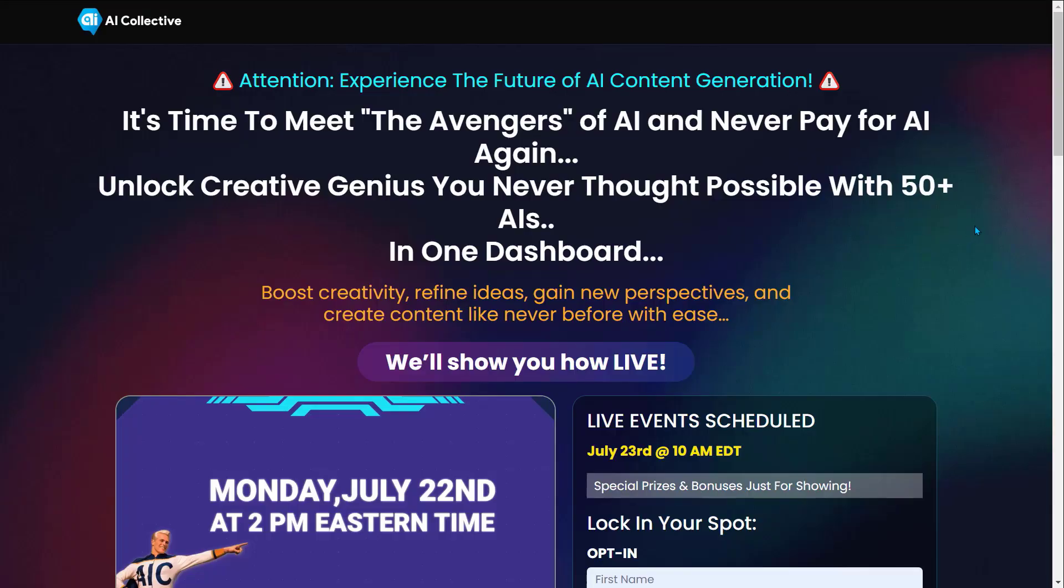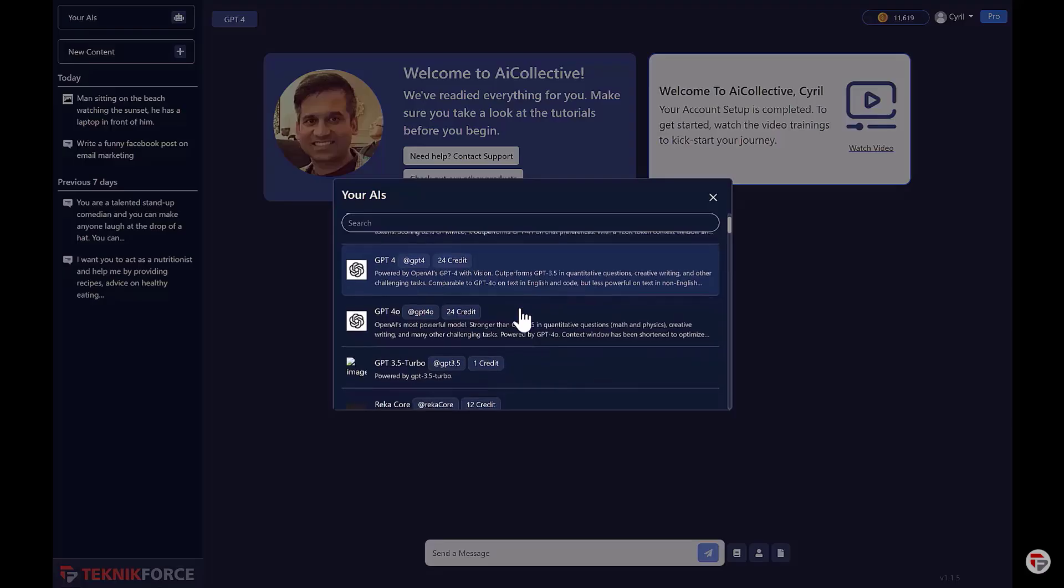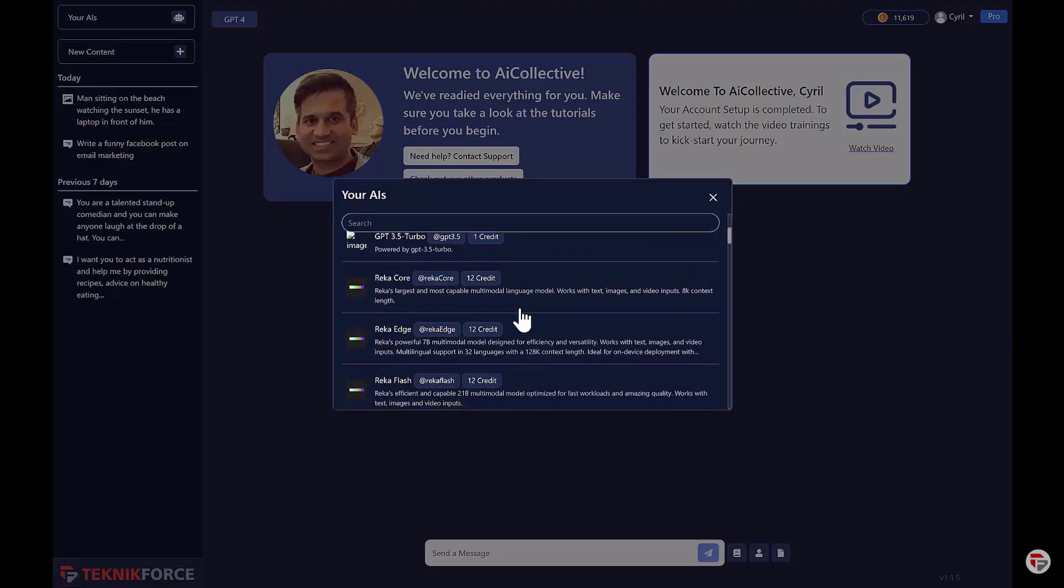Before we end this video, let me introduce to you AI Collective. Experience the future of AI content generation. It's time to meet the Avengers of AI and never pay for AI again. Unlock creative genius you never thought possible with 50 plus AI in one dashboard. Boost creativity, refine ideas, gain new perspectives, and create content like never before with ease.